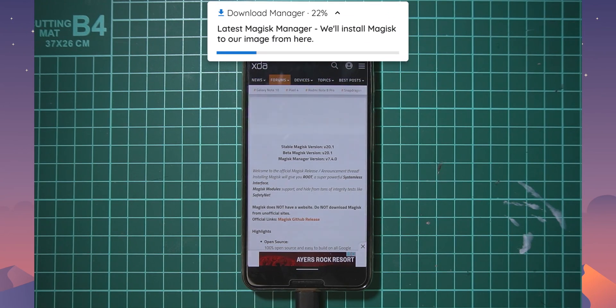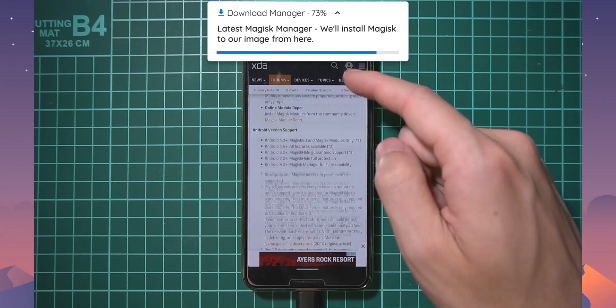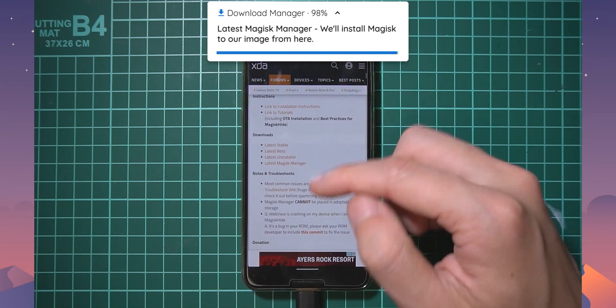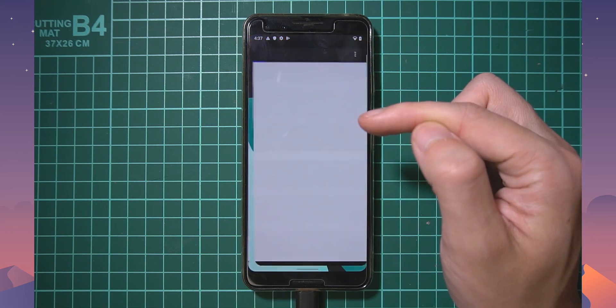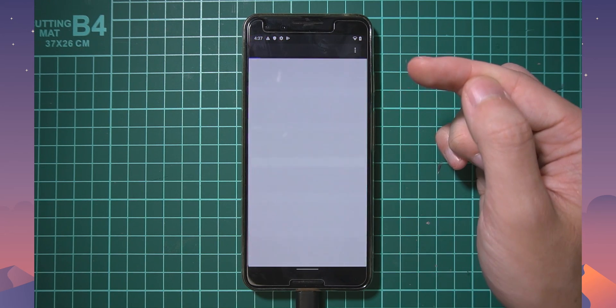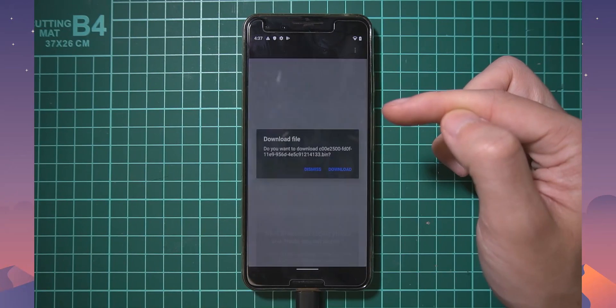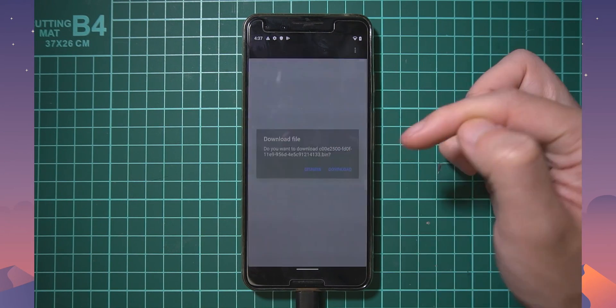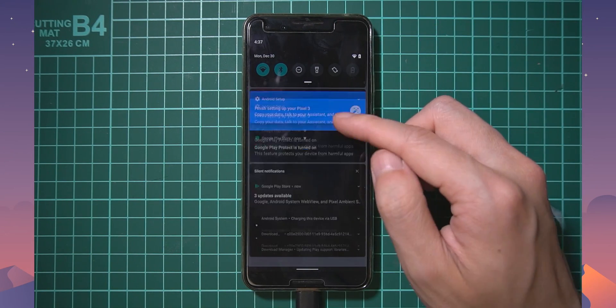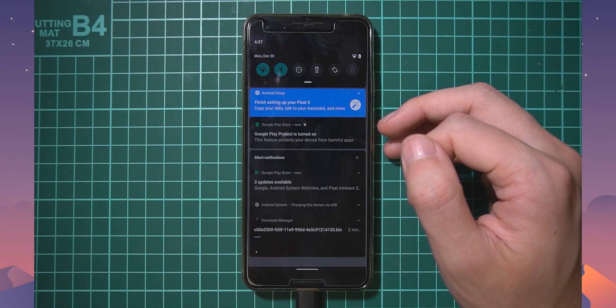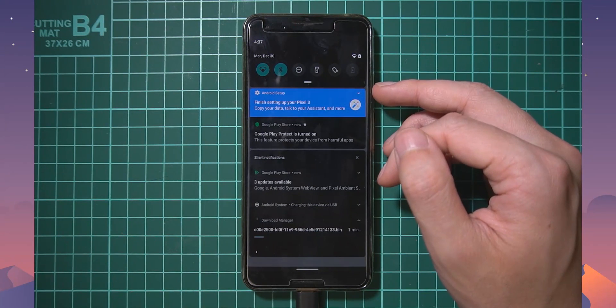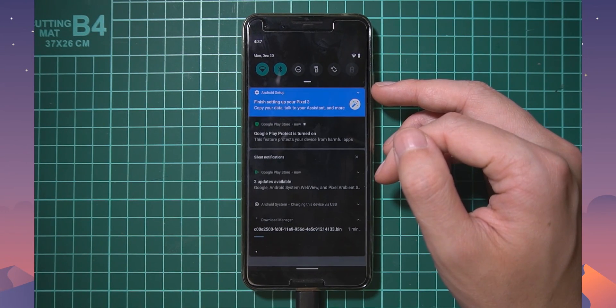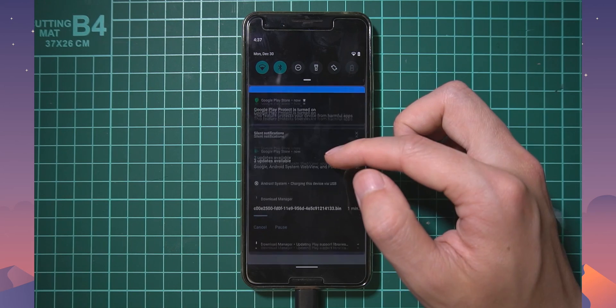So why don't we connect our phone to wi-fi here. What we're going to do is download the latest version of magisk manager. I'm just on the xda thread here and we'll download the latest version of the magisk manager to our phone.